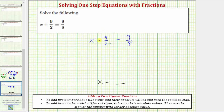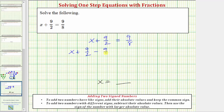In order to isolate the variable x, we don't want this plus 9 halves here. To undo plus 9 halves, we need to perform the opposite inverse operation, and therefore we will subtract 9 halves on both sides of the equation. Because we have fractions, we'll show the subtraction horizontally. Our next step will be x plus 9 halves minus 9 halves equals 9 eighths minus 9 halves. Whatever operation we perform to one side of the equation must also be performed on the other side to maintain equality.